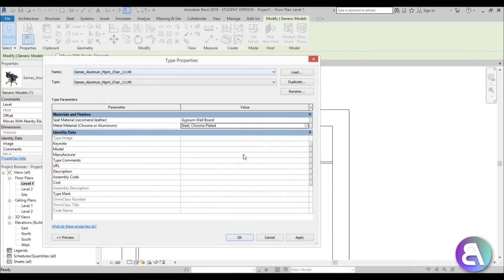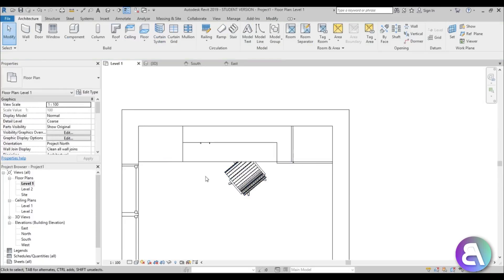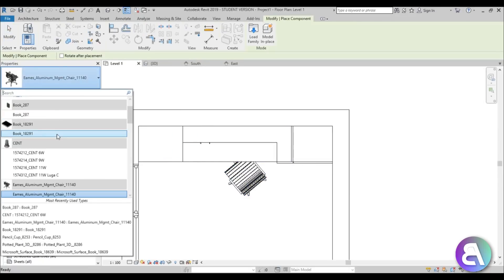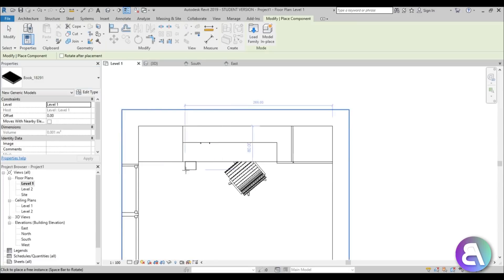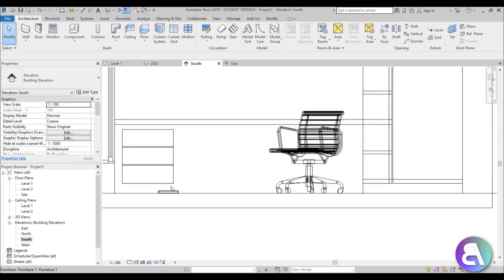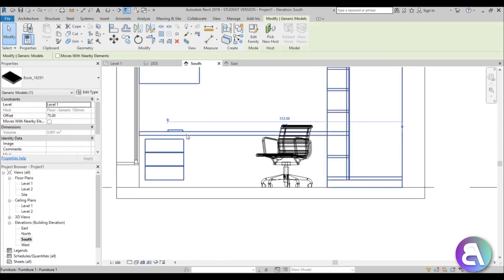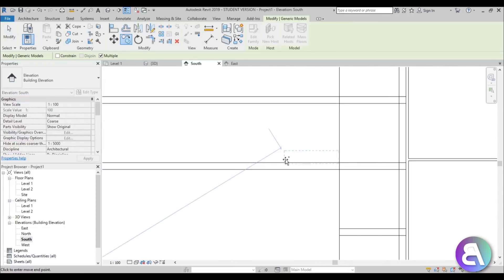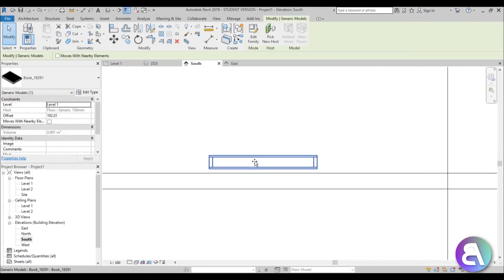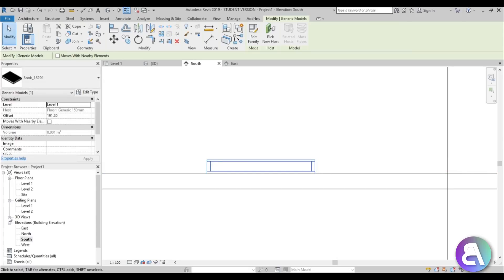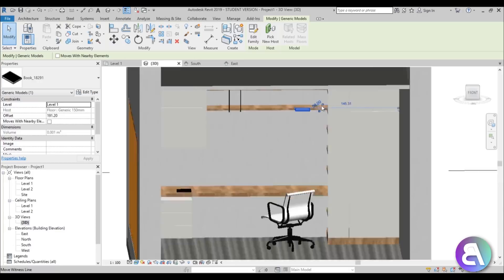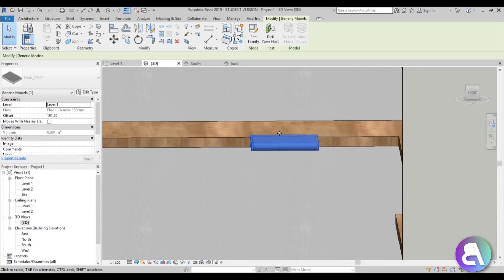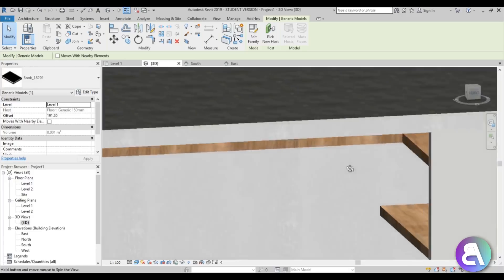Let's add a book component — place it in the scene. In South Elevation the book is on the ground, so let's move it to the shelf and copy it up to a good position. Double-check in 3D — placement was off, so use the arrow keys to slide it onto the shelf.